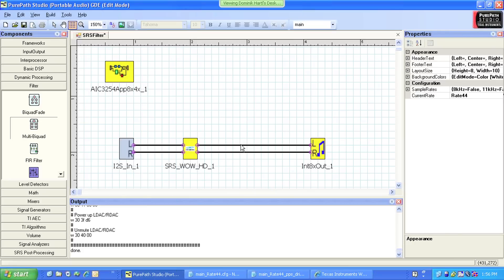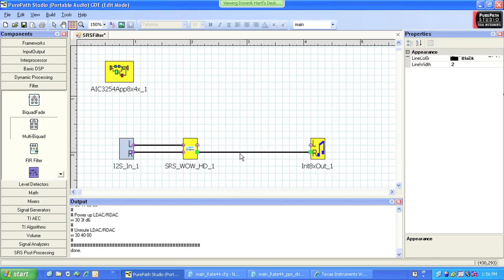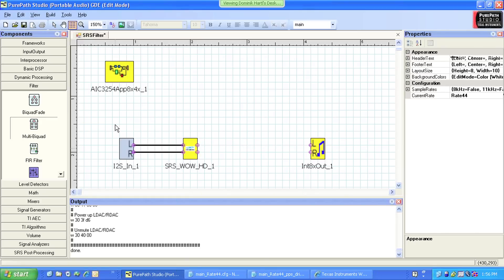First, I'm going to delete the connection between the SRS component and the interpolator. Then I add two instances of the multibiquad component.